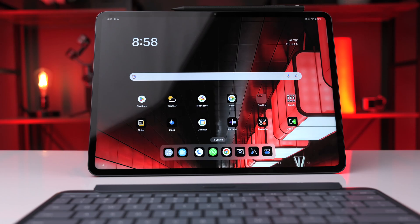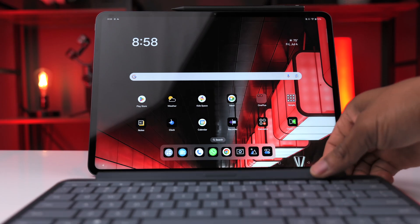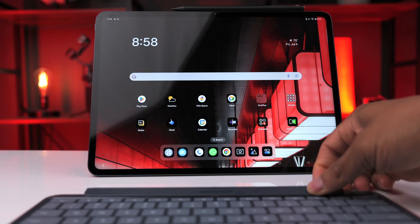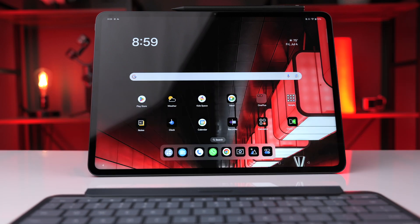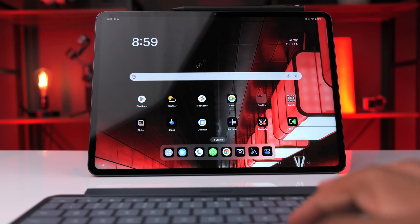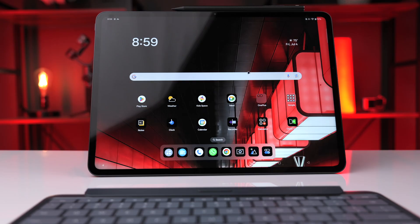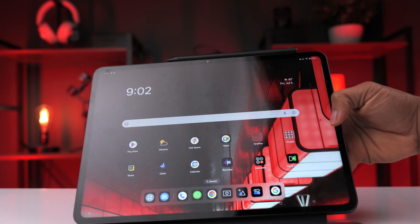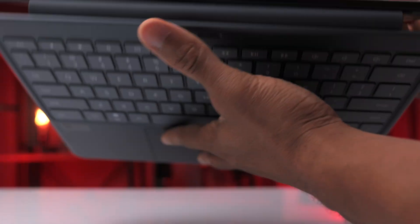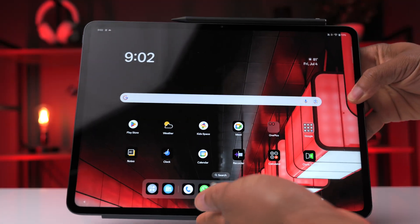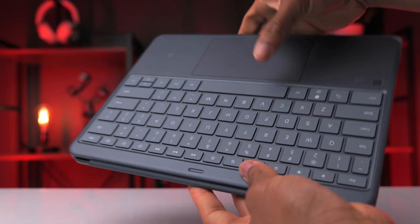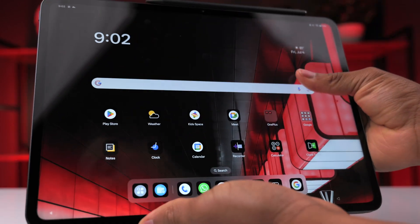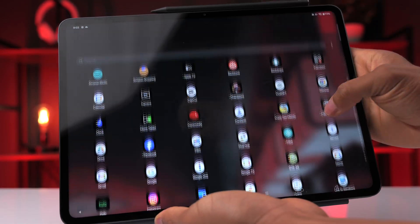If you disconnect the keyboard from the tablet, it'll automatically connect through Bluetooth, so the cursor still works. This means you can have your tablet on a desk and use the keyboard on your lap — whatever is most comfortable. Also, whenever you flip the keyboard to the back of the tablet, it automatically turns the keyboard off, so pressing those buttons does nothing and you just use the touchscreen.